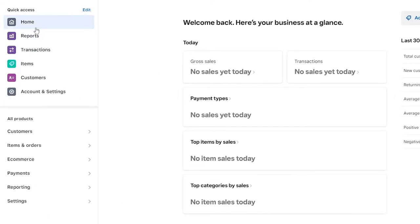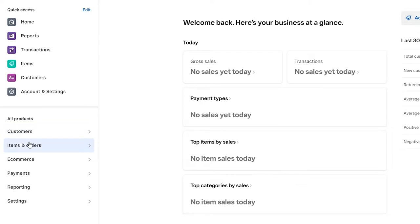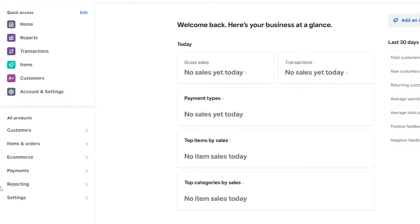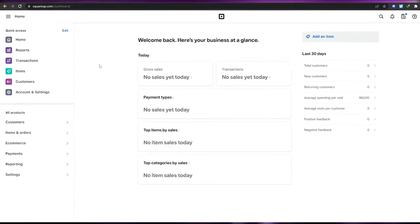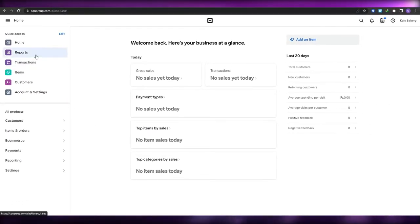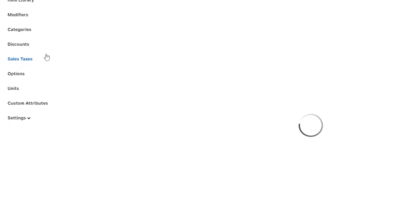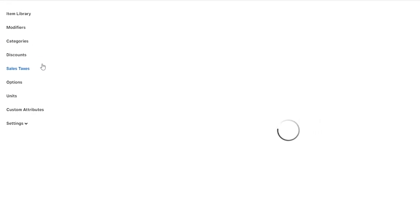On the left side you have all of your options: Home, Reports, Transactions, Items, Customers, and down below you have other products such as E-commerce, Items, Orders, Payments, and Reporting. So let's go ahead and navigate to Items and create an item.